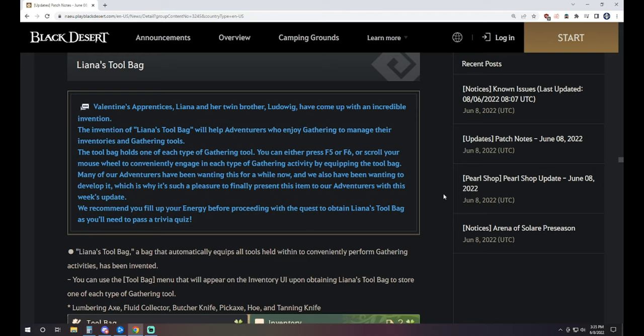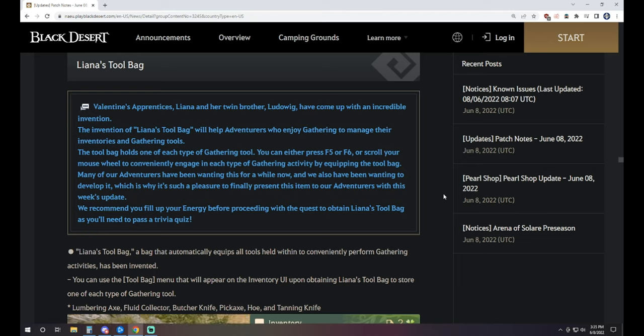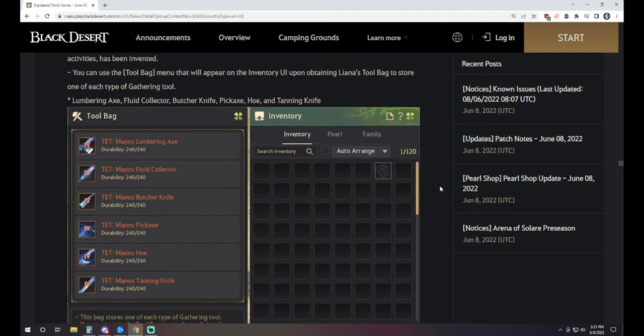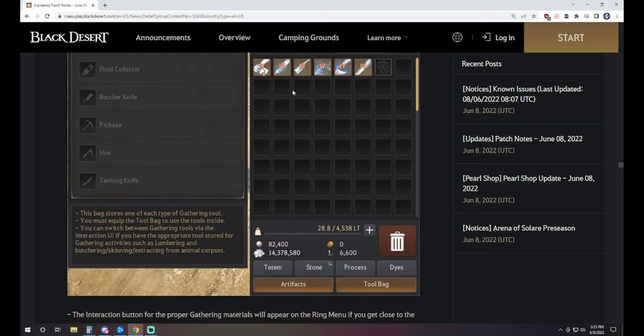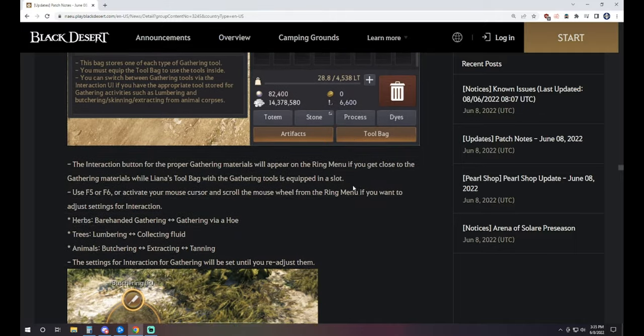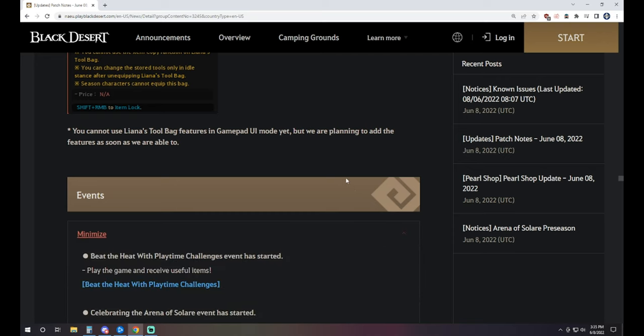Next up, we have the Liana's Toolbag, which we saw announced in the KR release video and talked about on the Global Labs. The Liana's Toolbag is going to help adventurers who enjoy gathering to manage your inventories and gathering tools. The toolbag holds one of each type of gathering tool. You can press either F5 or F6 or scroll your mouse wheel to conveniently engage in each type of gathering activity by equipping the Toolbag. Many of our adventurers have been wanting this for a while. This is going to make your life a lot easier if you're life-skilled and you need to swap between one or the other by keeping them in your bag. And like they said, F5 or F6 to rotate, or just scroll your mouse wheel to rotate through which item you're trying to use.